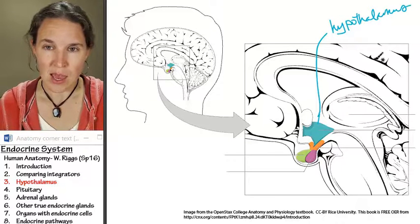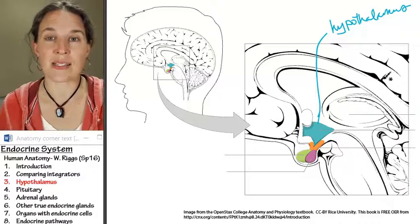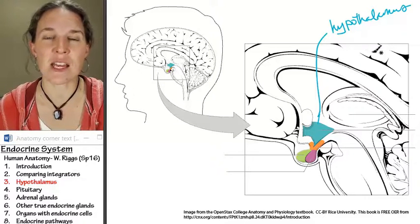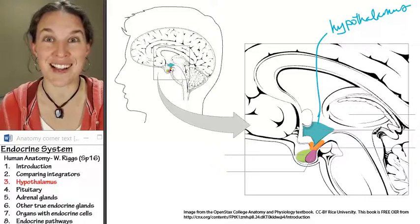These images are from the OpenStax textbook, which is actually free and open resource, which is awesome.